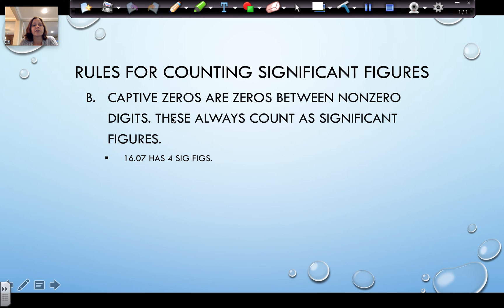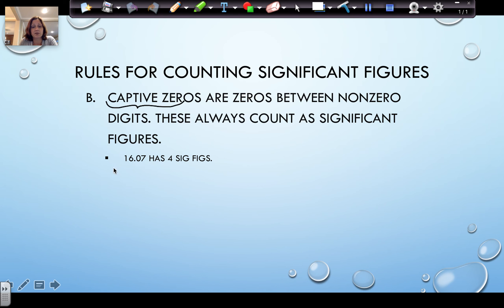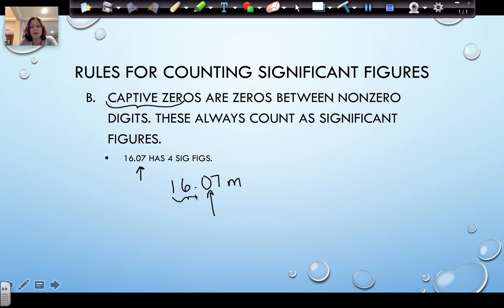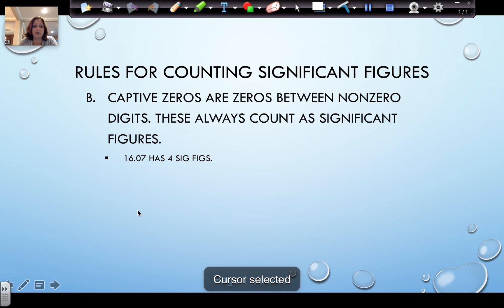We also have a kind of zero called a captive zero. Captive zeros are zeros between digits that aren't zeros, or between any known significant figures. So if we had 16.07 meters, this zero is between the 16 and the 7, which makes that zero a significant figure. So the 1, the 6, the 0, and the 7 are each significant figures, giving the measurement four total significant figures.